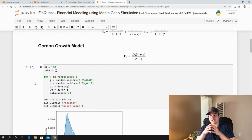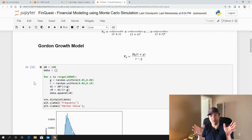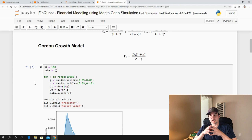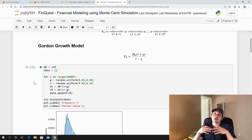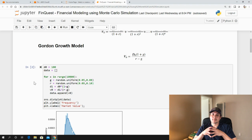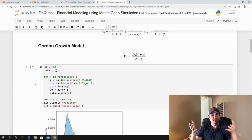Now what we want to talk about in this video is the normal distribution. Instead of using a uniform distribution for our input variables, we would like to apply a normal distribution. A great way to describe it is something that we find in nature.